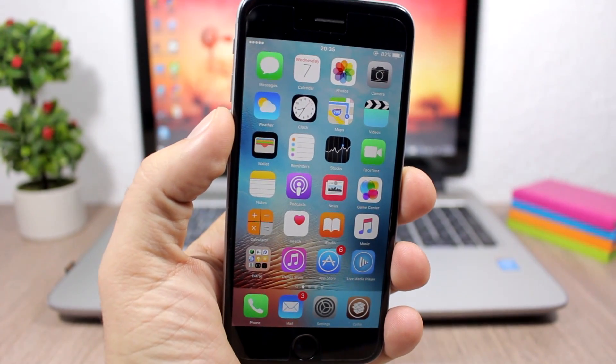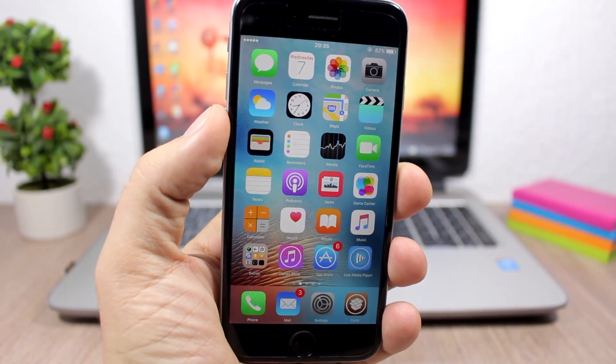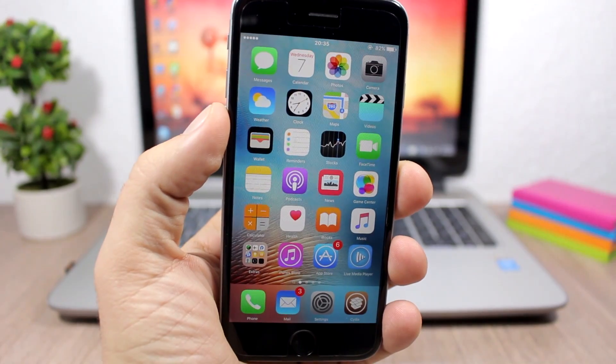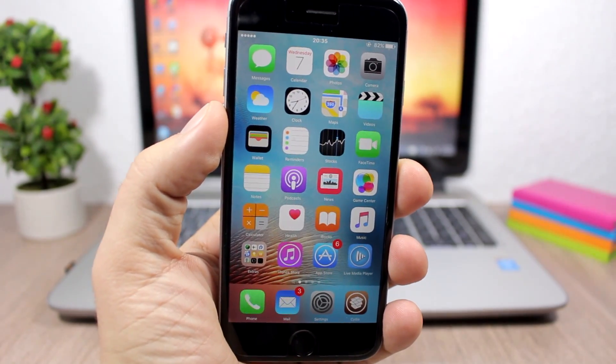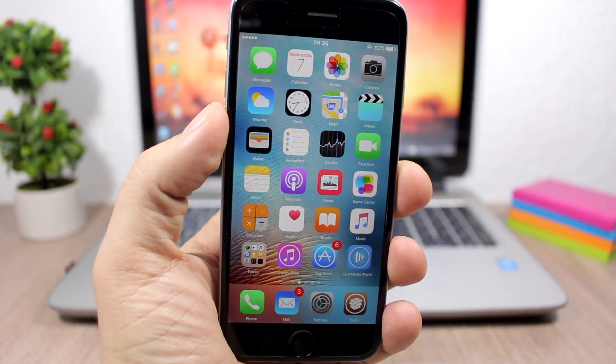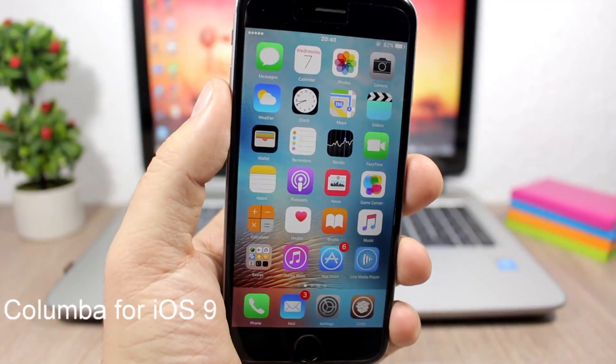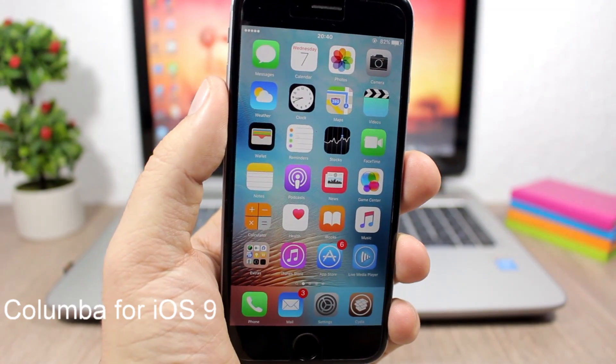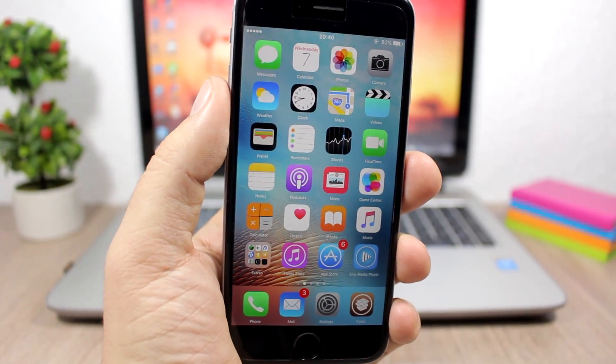Hey, what's going on everyone, this is iReviews. In this video I'll show you the best jailbreak tweaks for the first week of December 2016. The first tweak for this video is called Columba, and this is kind of like a replacement for ByteSMS for iOS 9.